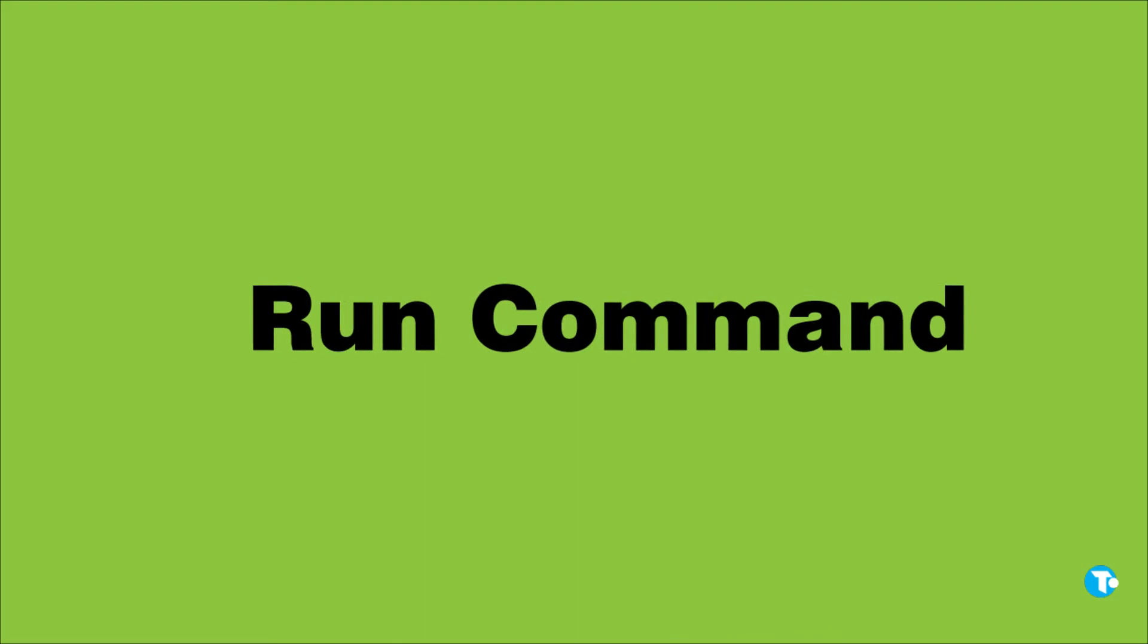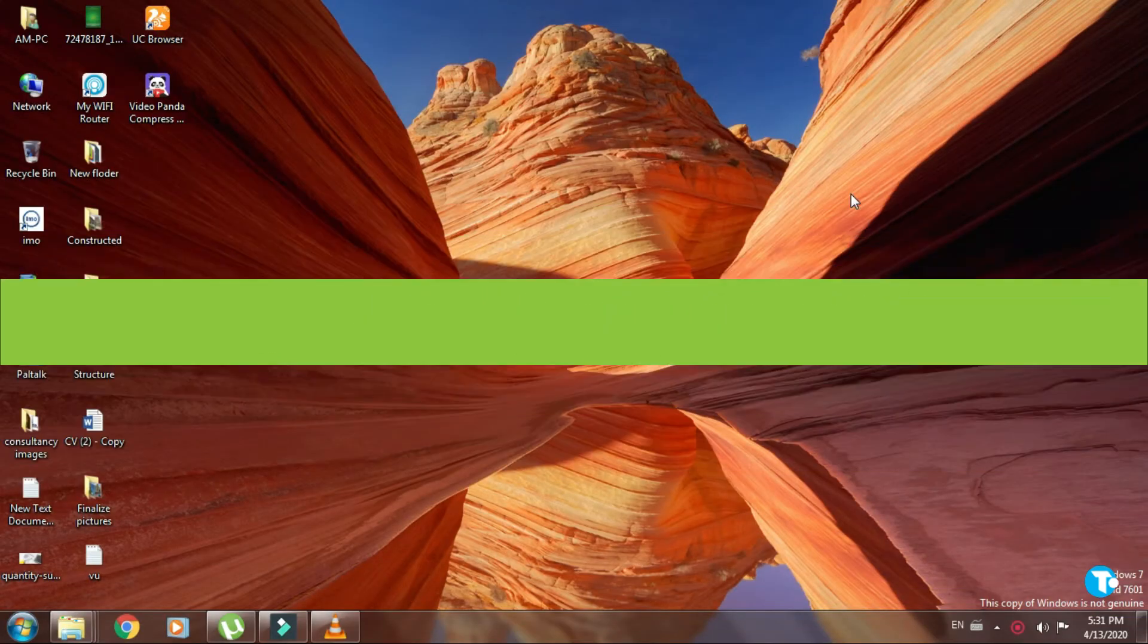You can open the Run command without using your mouse by pressing Windows with R, and the Run command will be opened.